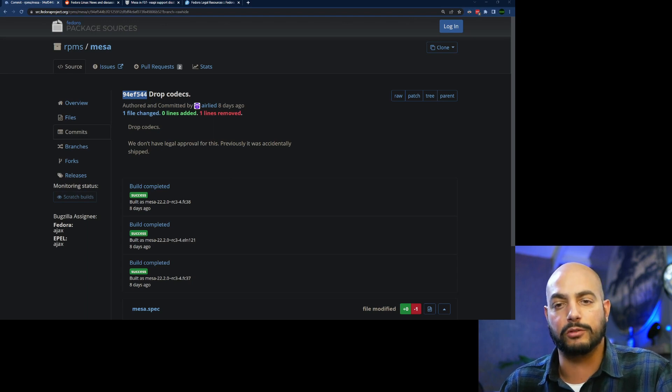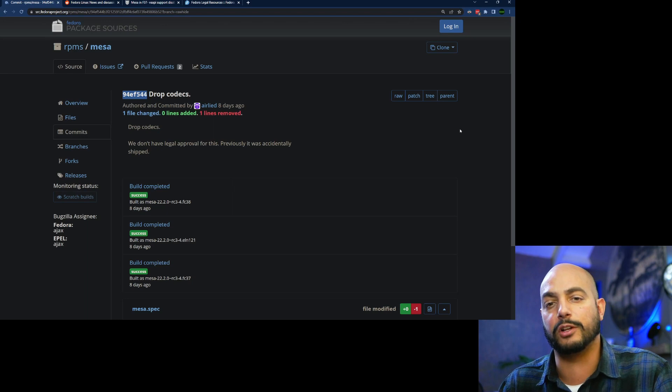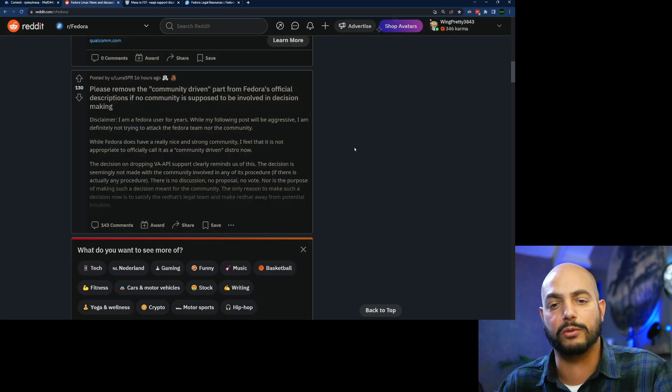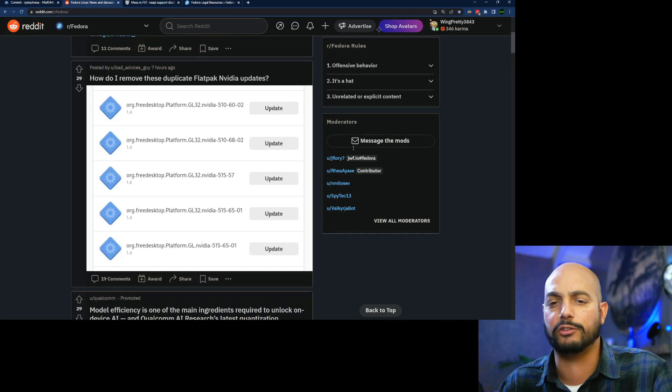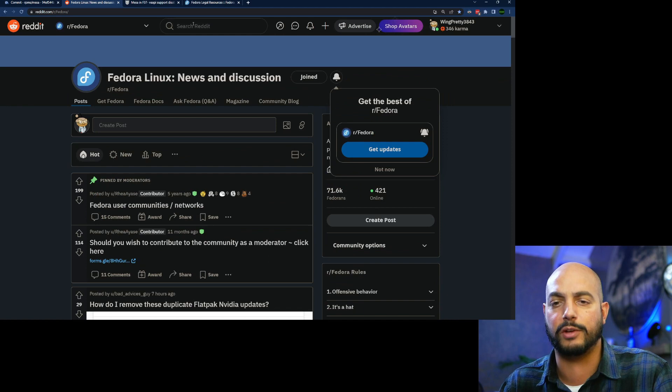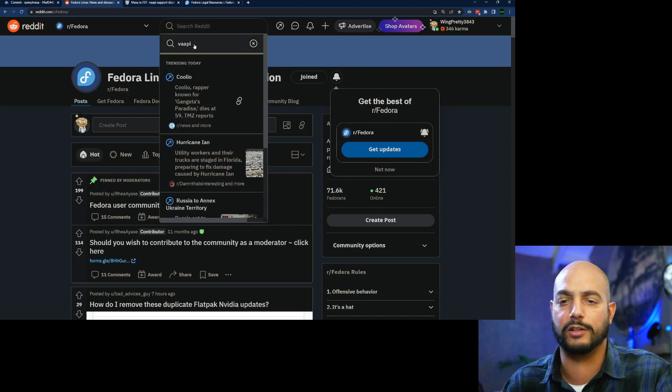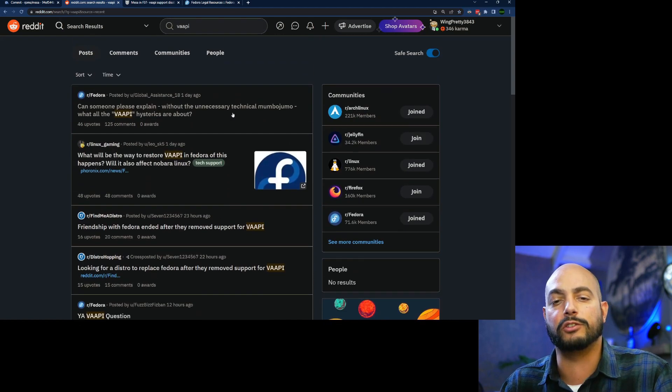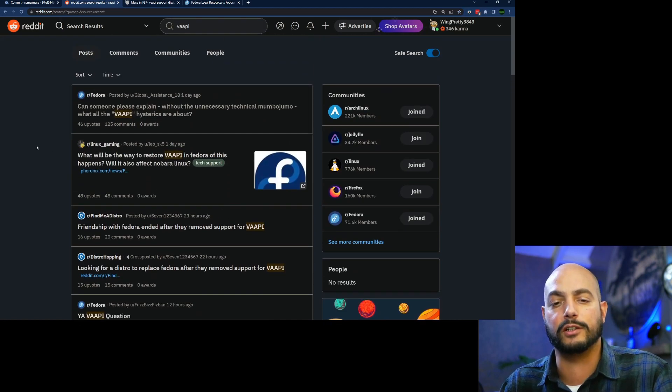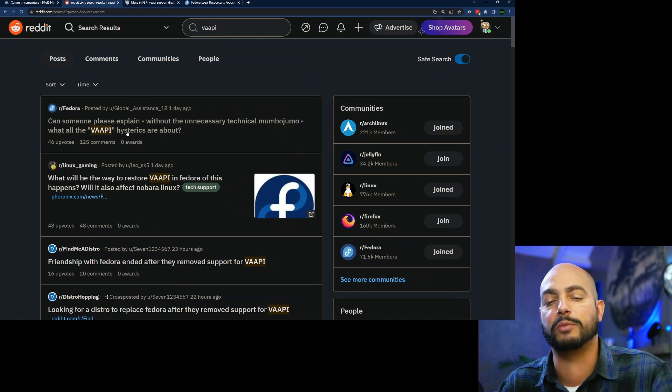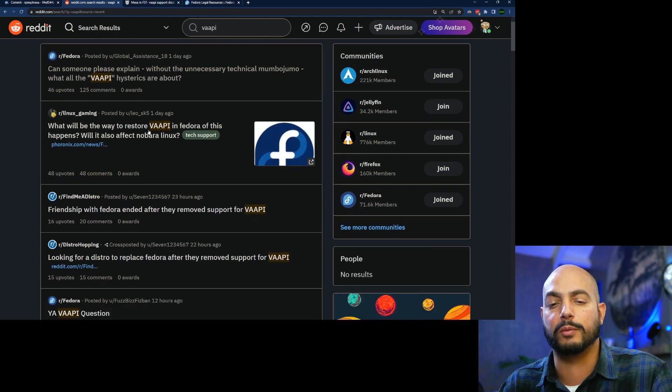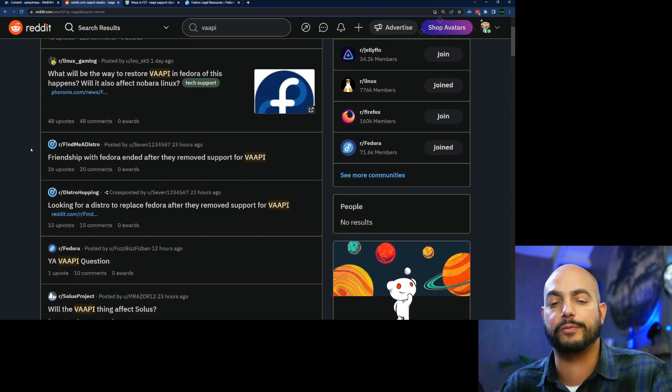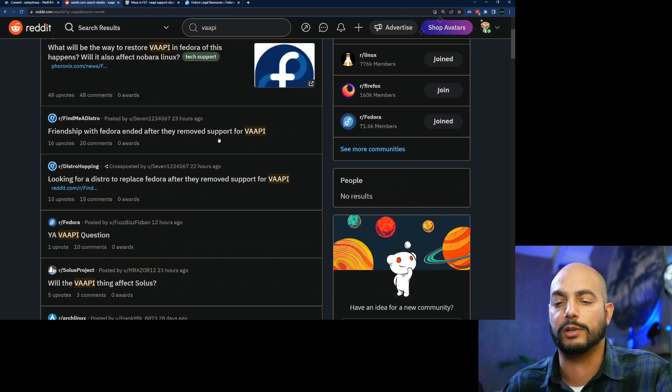So response from the community is, yeah, lots of people panicking actually about this whole VAPI driver. You hear a couple of posts here, so people are asking for explanations and why are people hysterical about it. What will be later, restore VAPI, friendship ended with Fedora.